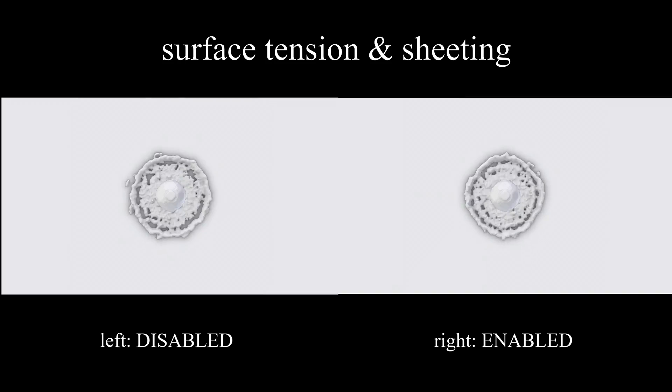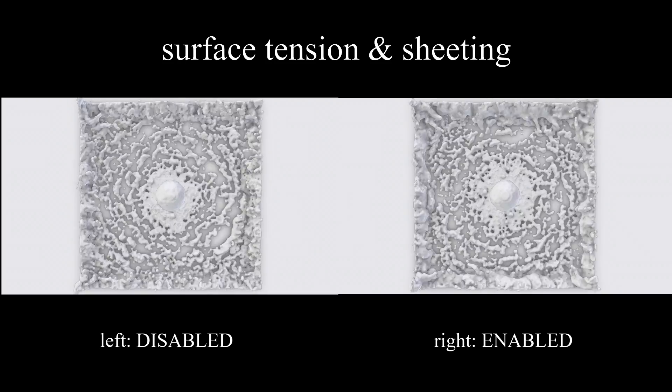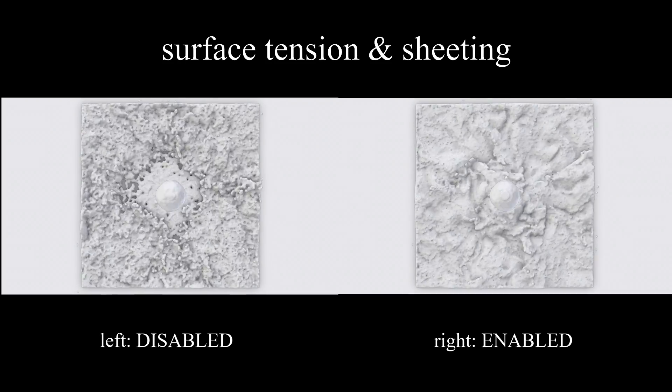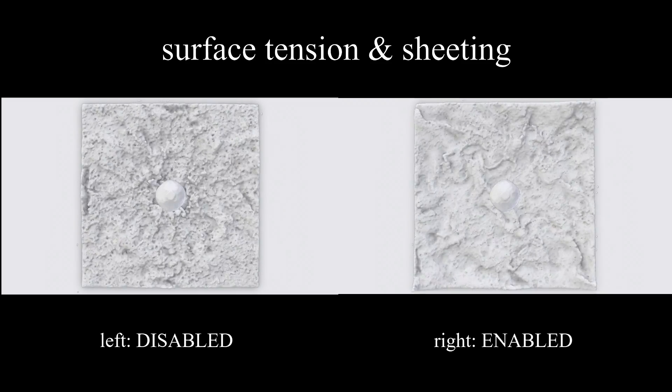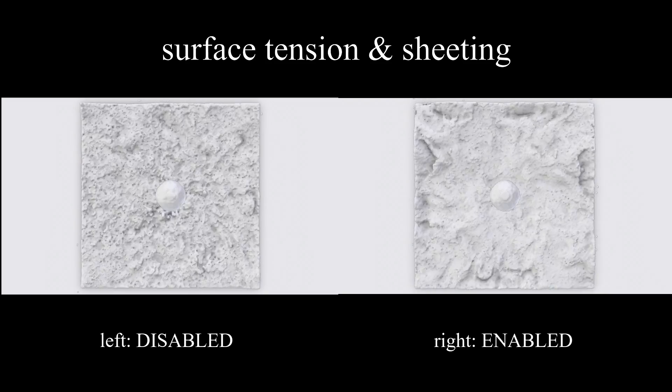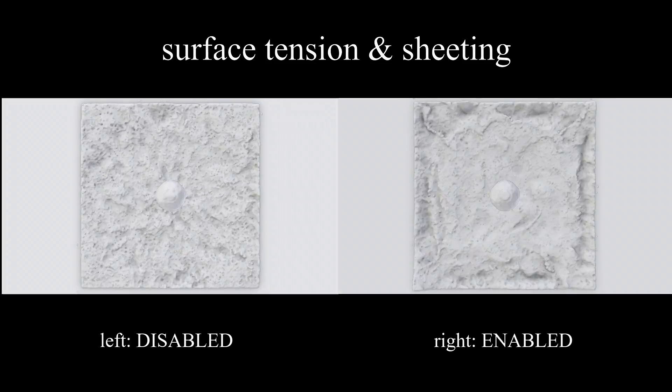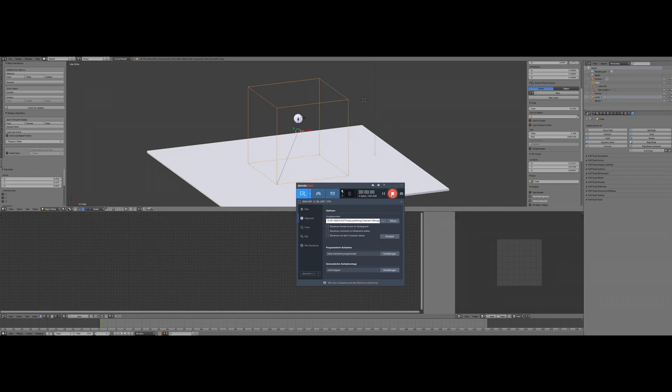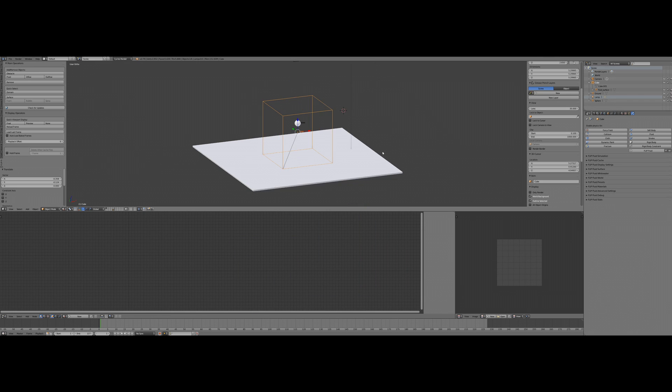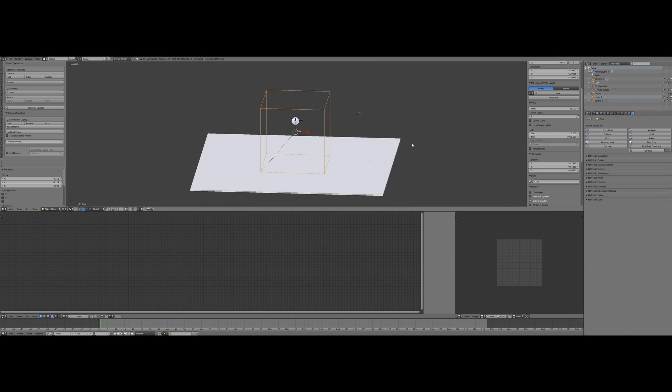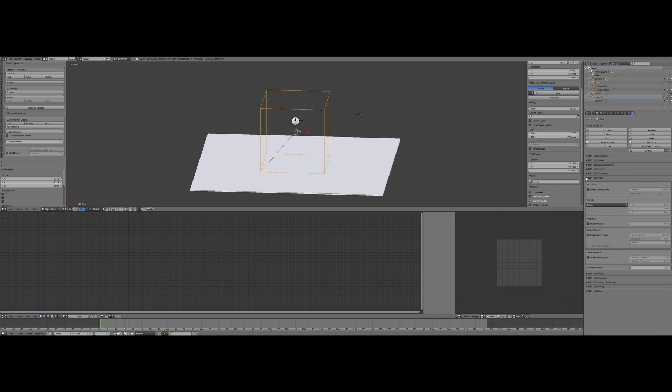Surface tension and sheeting enabled on the right side, and you see surface tension and sheeting gives you much more beautiful fluid simulation. This is how you can enable it. Make sure your domain is selected, and then you will find this flip fluid world panel inside the flip fluid add-on. All you have to do is enable surface tension and enable the sheeting effects.